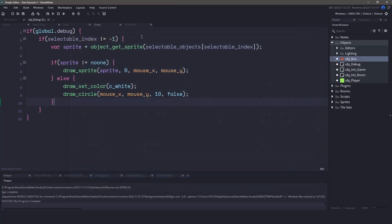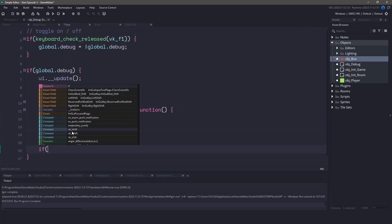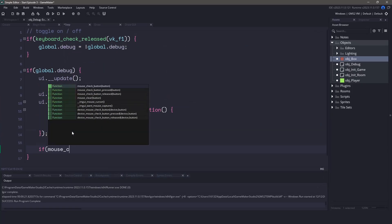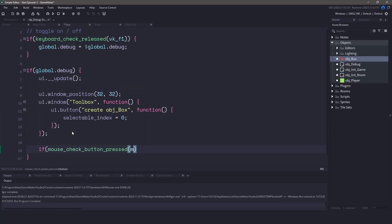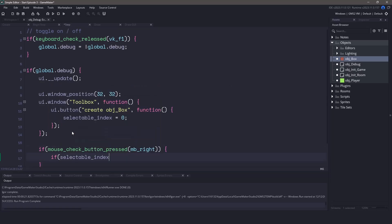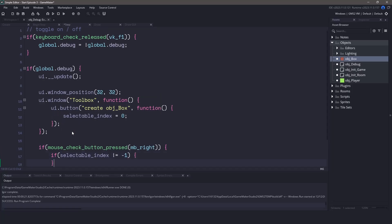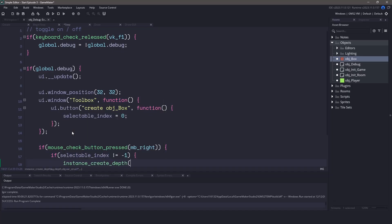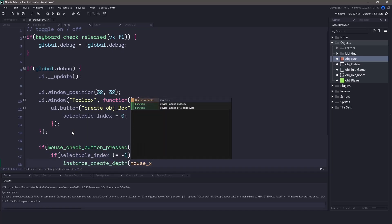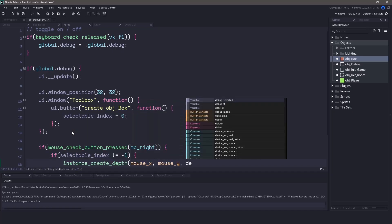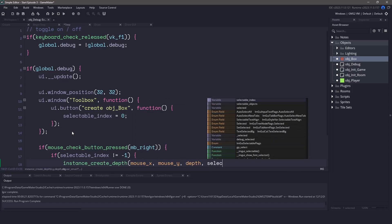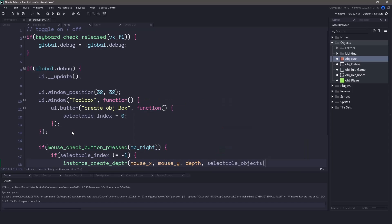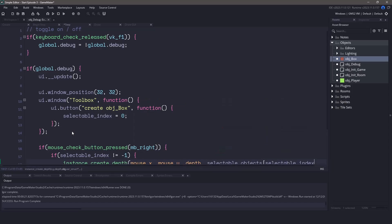Inside the step event we're going to create a new if statement at the bottom of the debug check. We want to listen for any of the right mouse clicks. We can do this by using mouse check button pressed. We also need to make sure that the selectable index does not equal negative one. Once we have done these checks we can easily use the instance create depth at the mouse x and y positions and I'll just use the current depth of my object and I'll pass in our selectable objects array and then finally the selectable index.